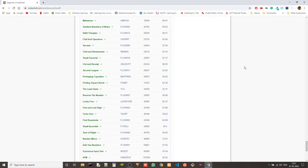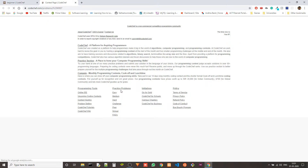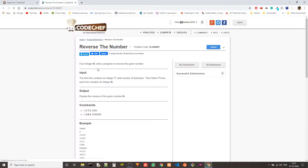Hey guys, Ketan again. Today we are solving another problem from the beginner level of Codechef in C++, and the problem we are solving today is 'Reverse the Number' — the problem code is FLOW007. The problem statement is: given an integer N, write a program to reverse the given number.